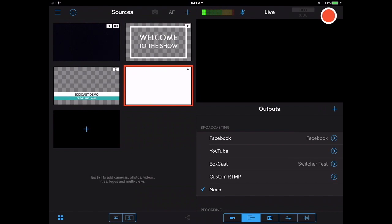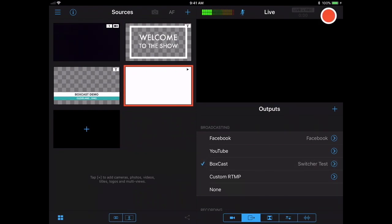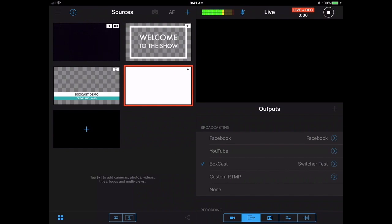So now we are ready to go live. We're going to select BoxCast as that output and we'll want to hit the record button to actually go ahead and start.